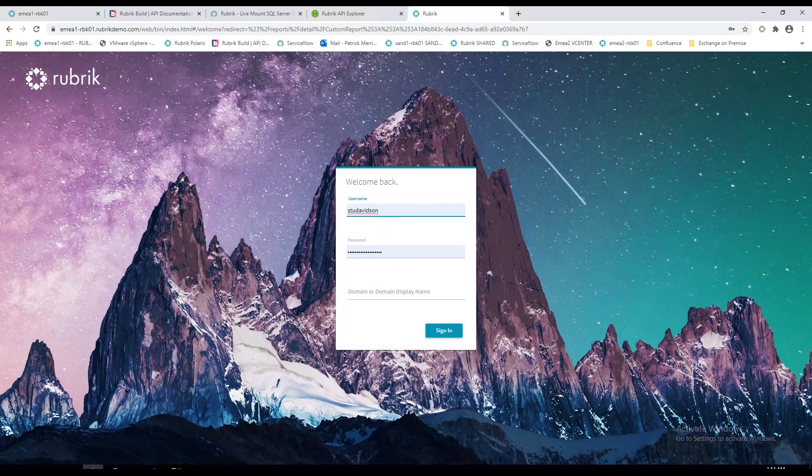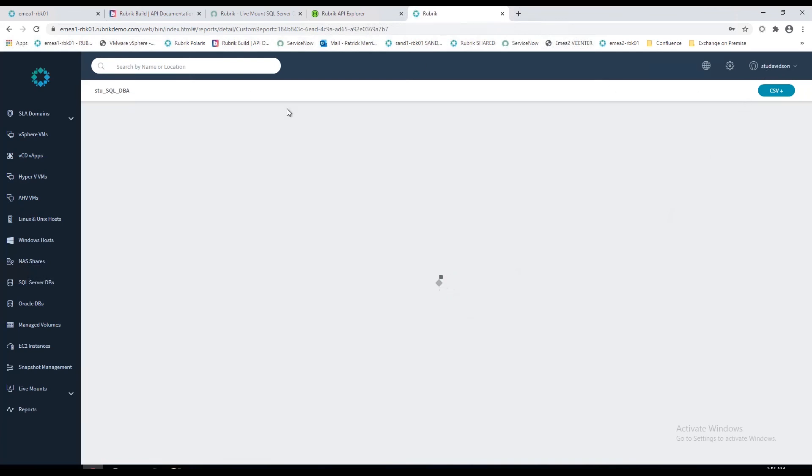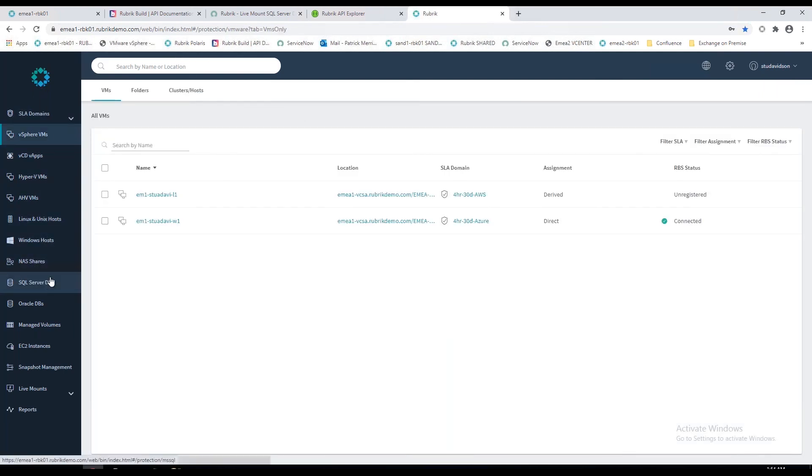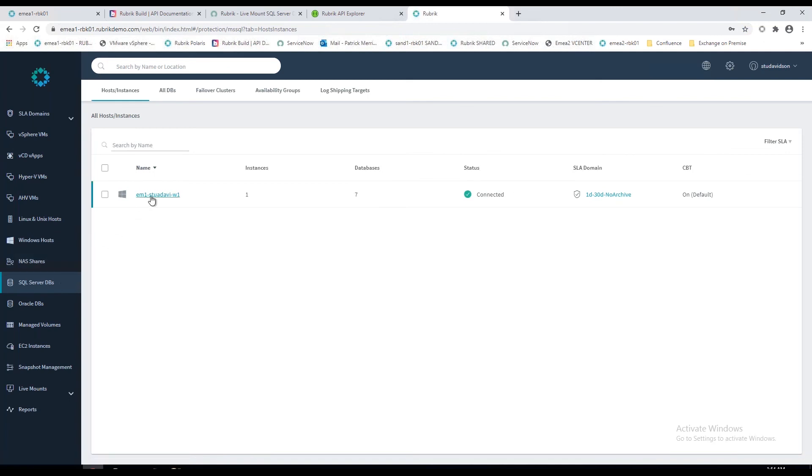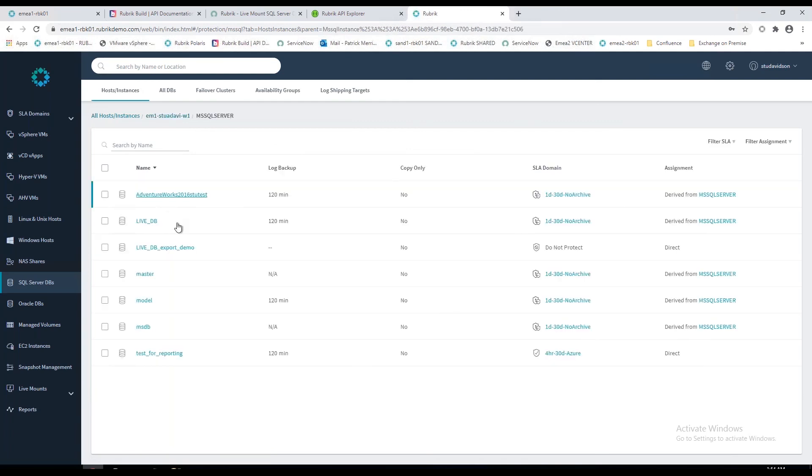Although the change is subtle, if I log in, this is actually for the purpose of the demo, this is a local account on the Rubrik appliance. As you can see, the view is slightly different here. If I jump down to the SQL workloads, I've actually restricted using RBAC as to what this local user can see. For example, if you had a team of DBAs, you could have a SQL group that's only allowed to see the SQL workloads, and so on and so forth.